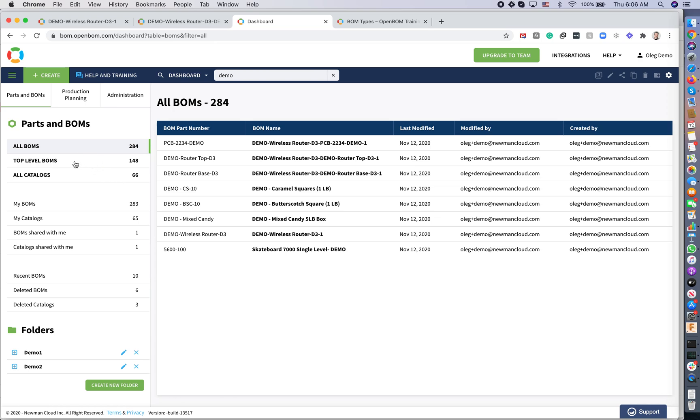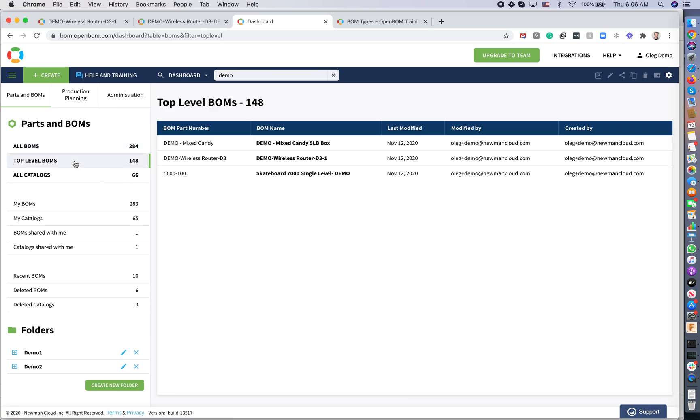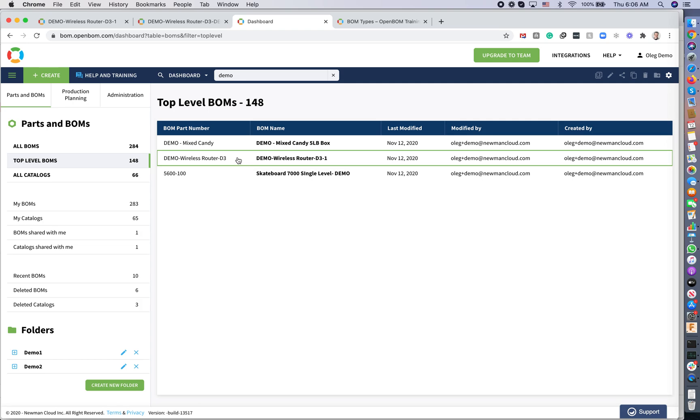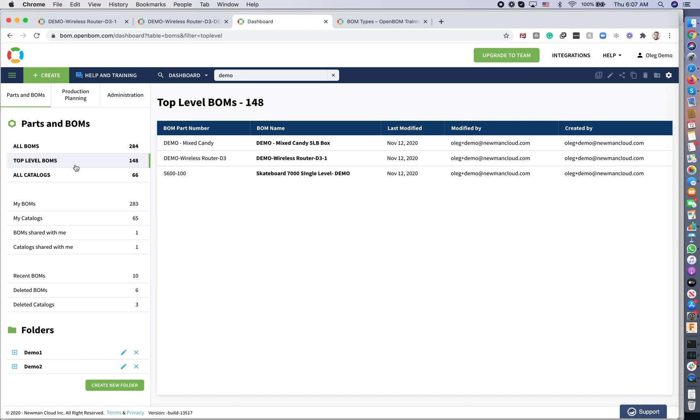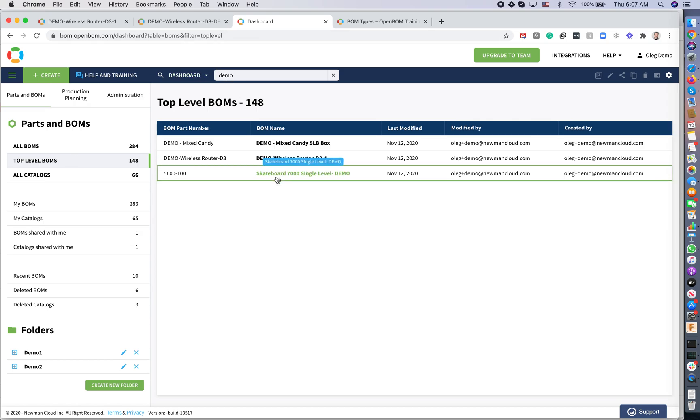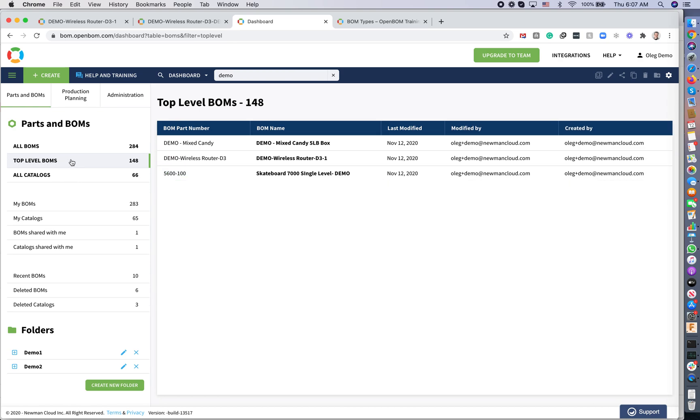Now, if you navigate to top level BOM, it will show you only top level product. In our particular case, that would be demo wireless router. This switch is very useful because you can always navigate directly in the dashboard to any particular BOM level using filter, but you can also eliminate all of them and see only top level BOMs in the dashboard.